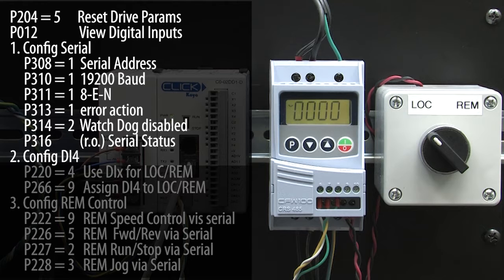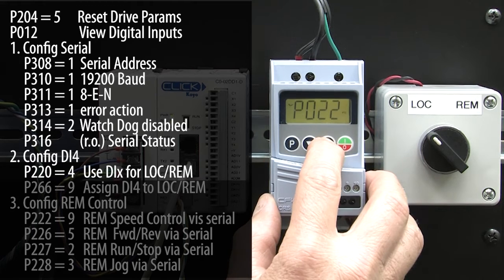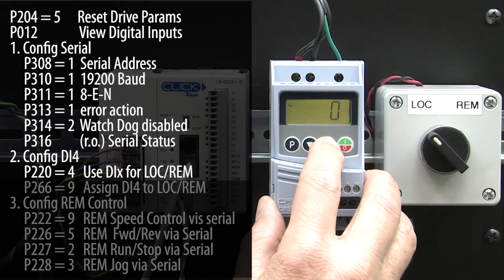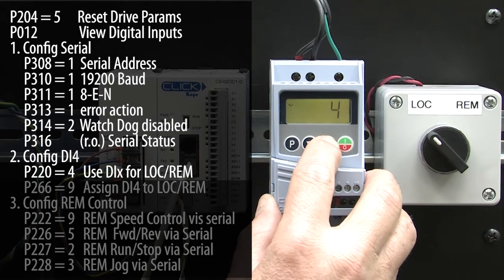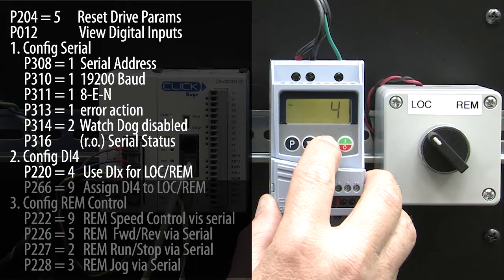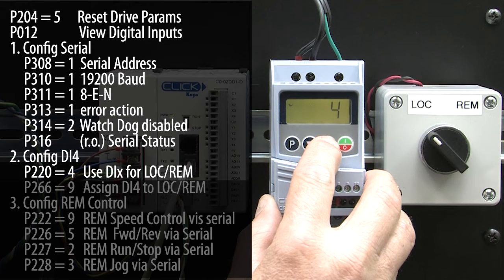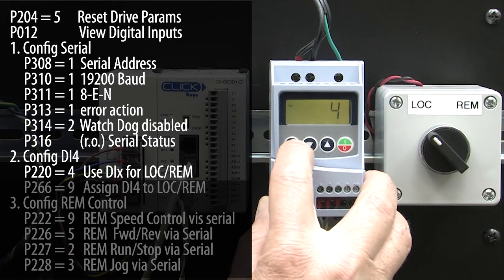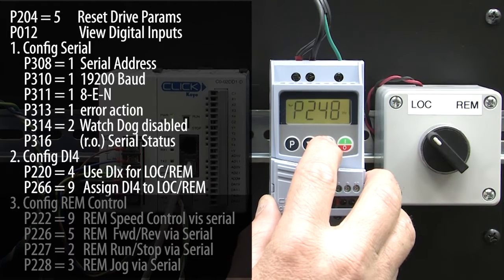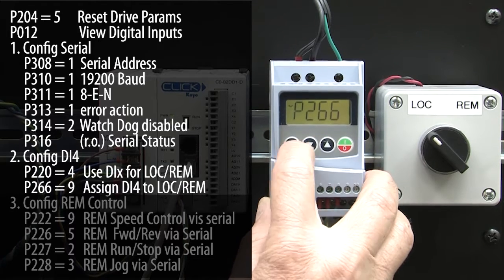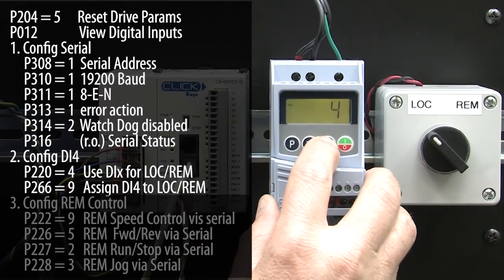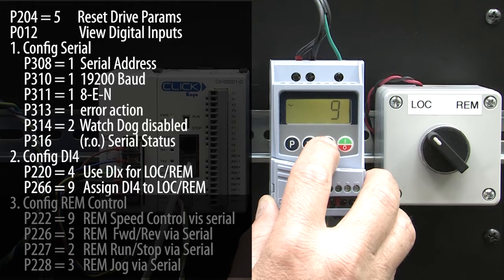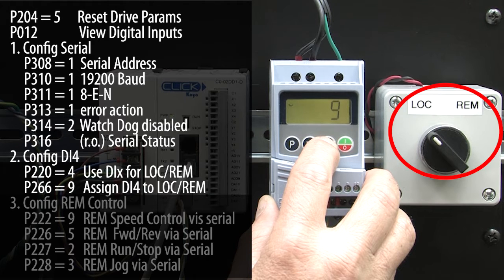Next, we need to add the local remote switch. I will go to parameter 220 and set it to a 4 to tell the drive we're using a digital input to control switching between local and remote modes. And let's go to parameter 266 and set it to a 9 to tell digital input 4 it will be used as the local remote switch.